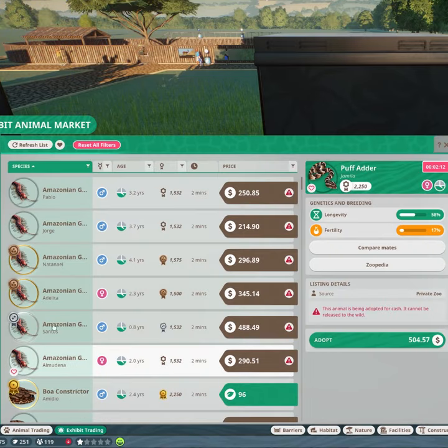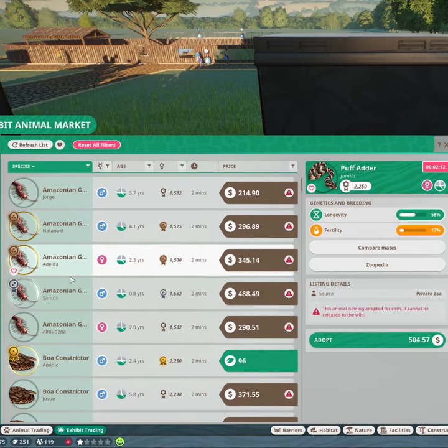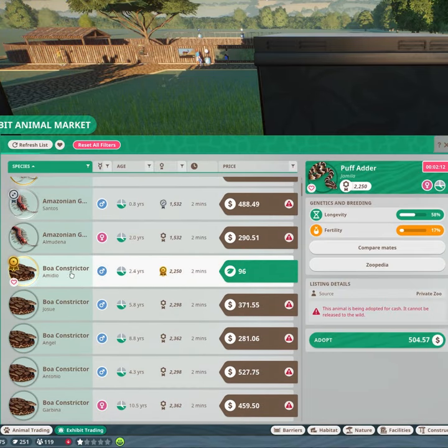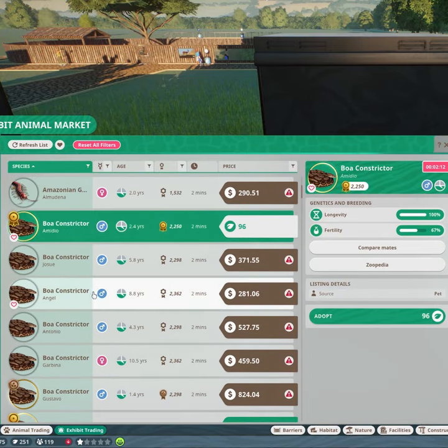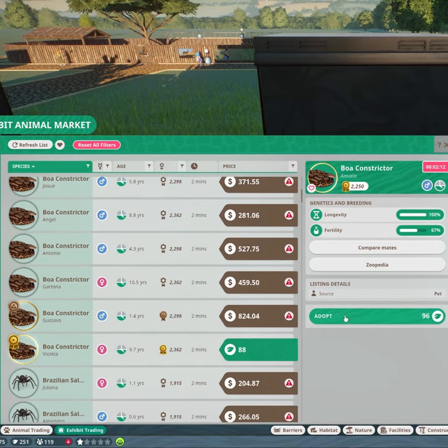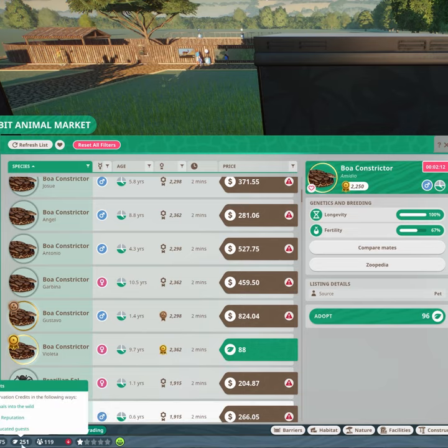To get exhibit animals, click the Exhibit Trading tab and select the animals you wish to buy, just as in the Animal Trading tab.